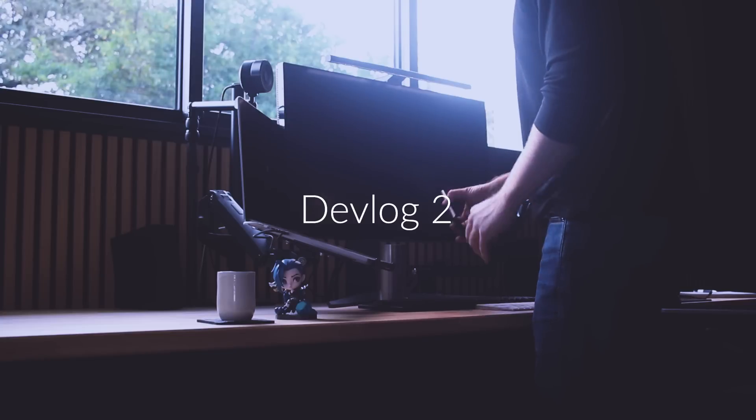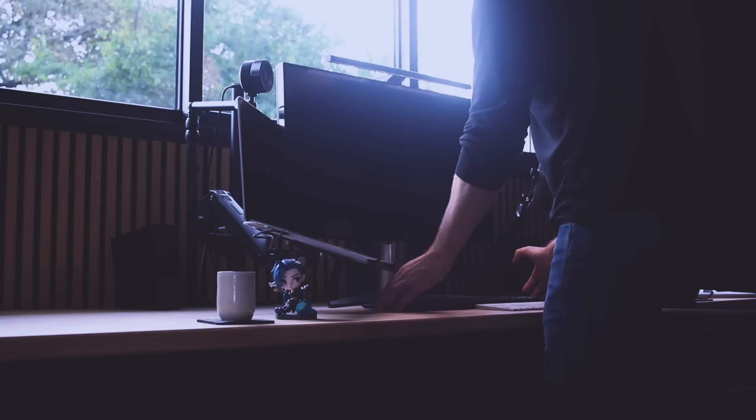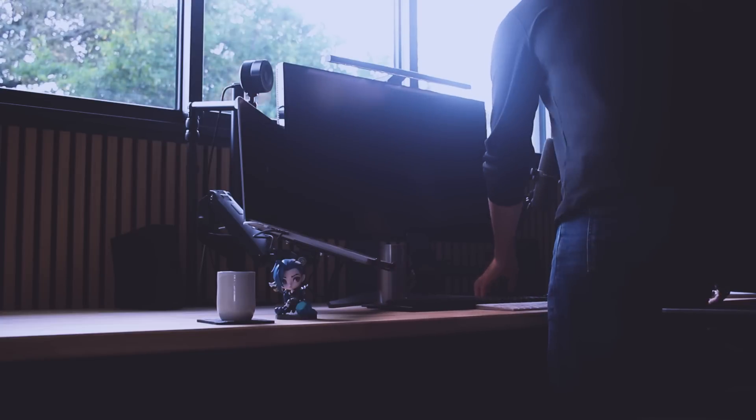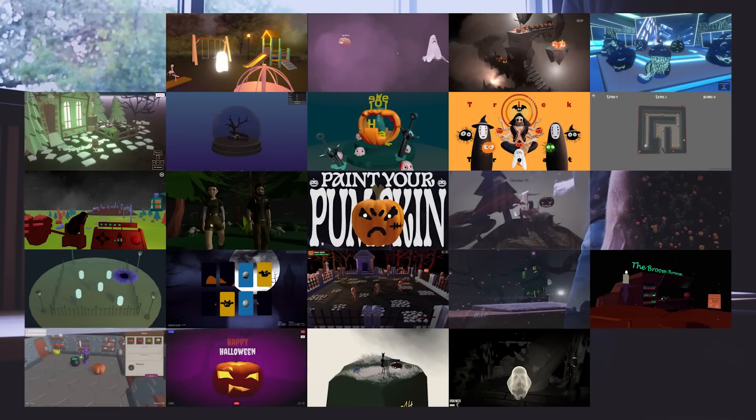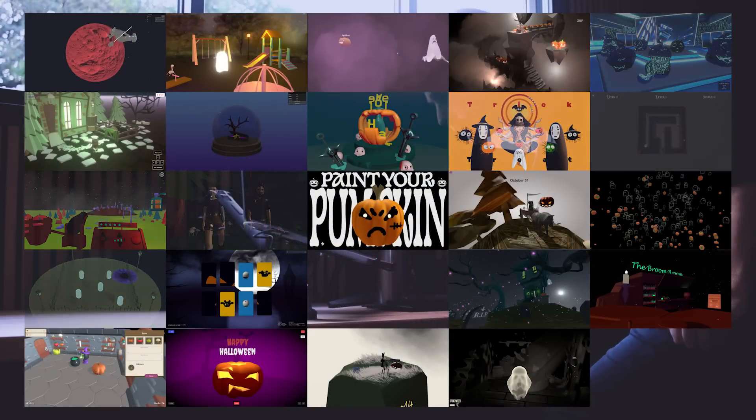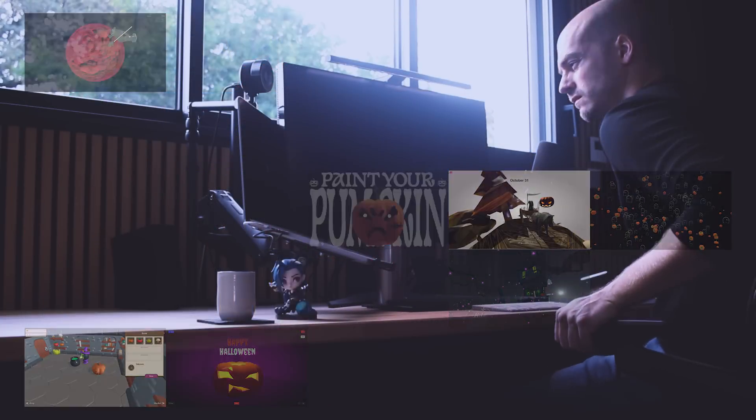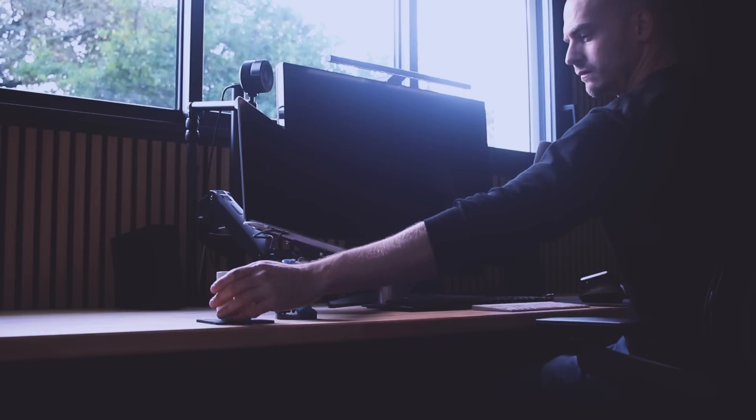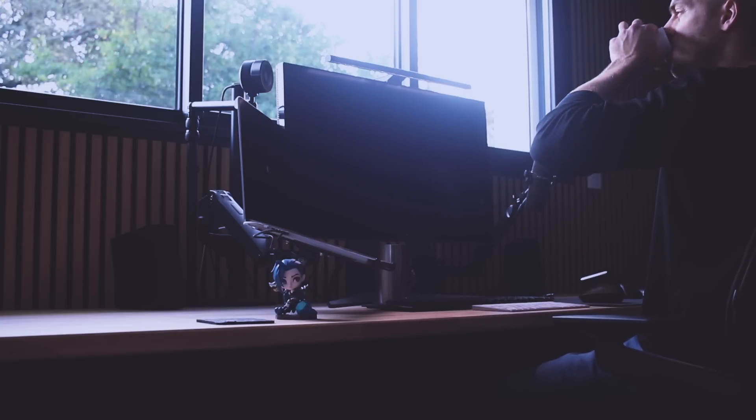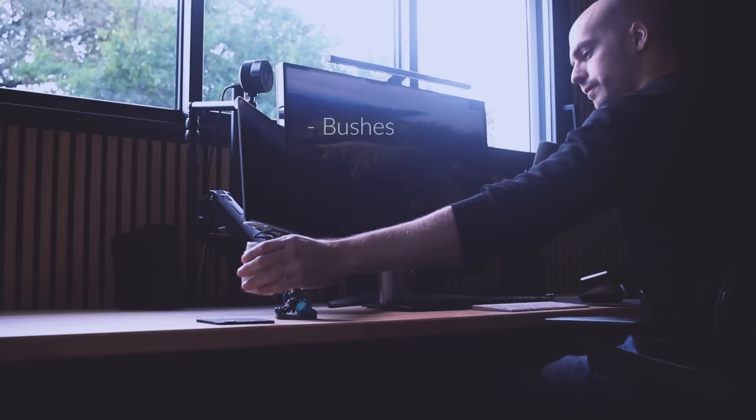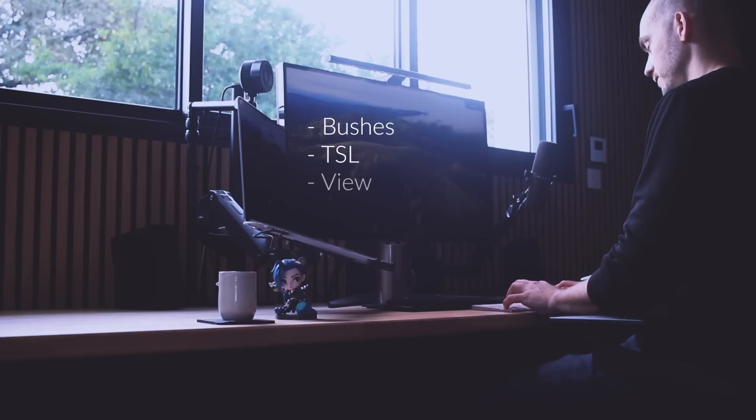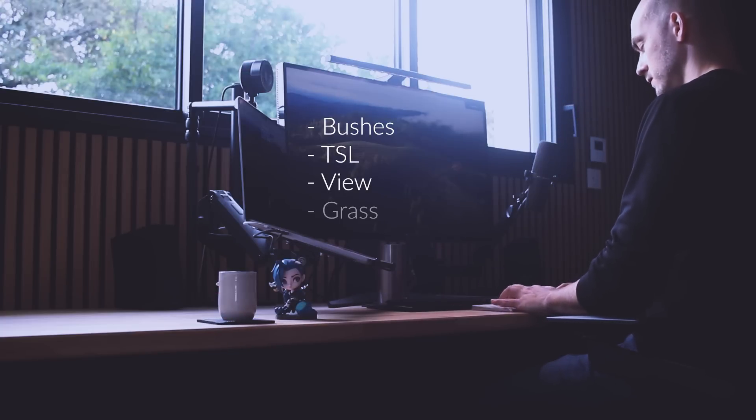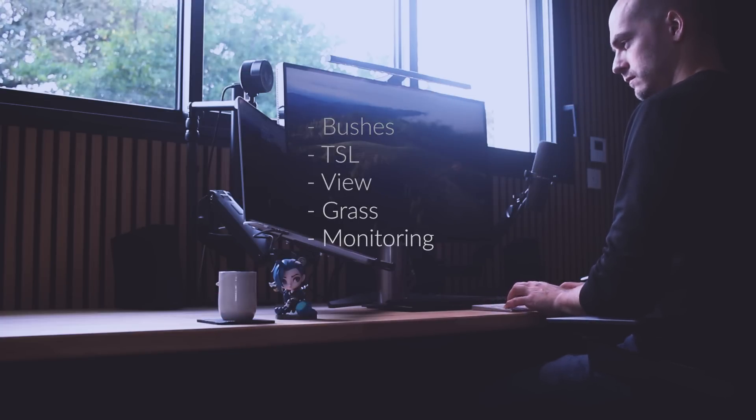I hope you guys are doing well and that you had a fun Halloween. I had thanks to the amazing projects done by the 3GS Journey students, but we are here for the portfolio so let's start. In this episode we're going to talk about bushes, TSL, the view, grass and monitoring. Let's go.